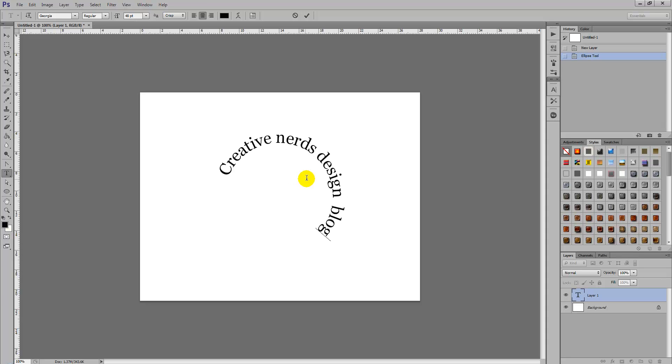And this technique can be applied to any path so you could create a path with the pen tool and just simply apply the same technique using the type tool and it will instantly follow around the path.